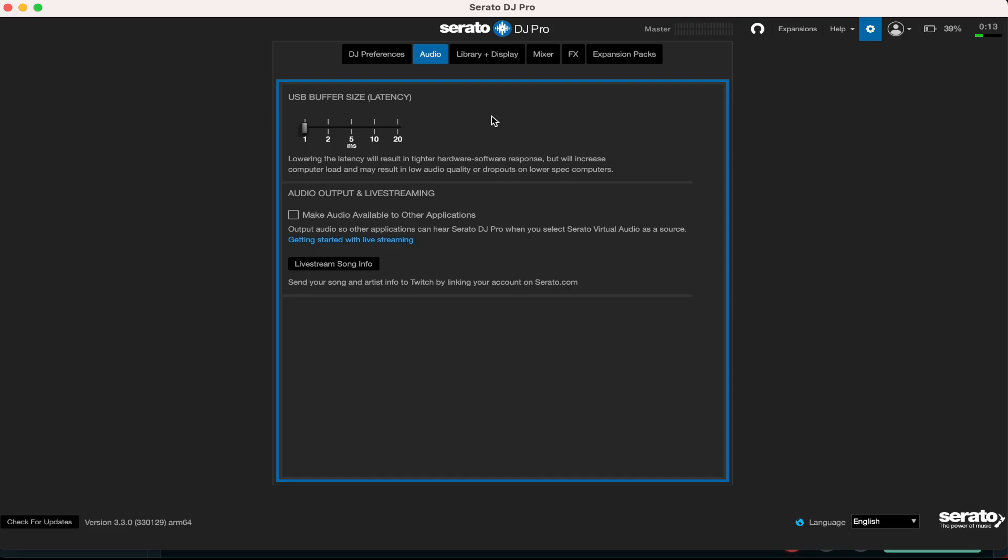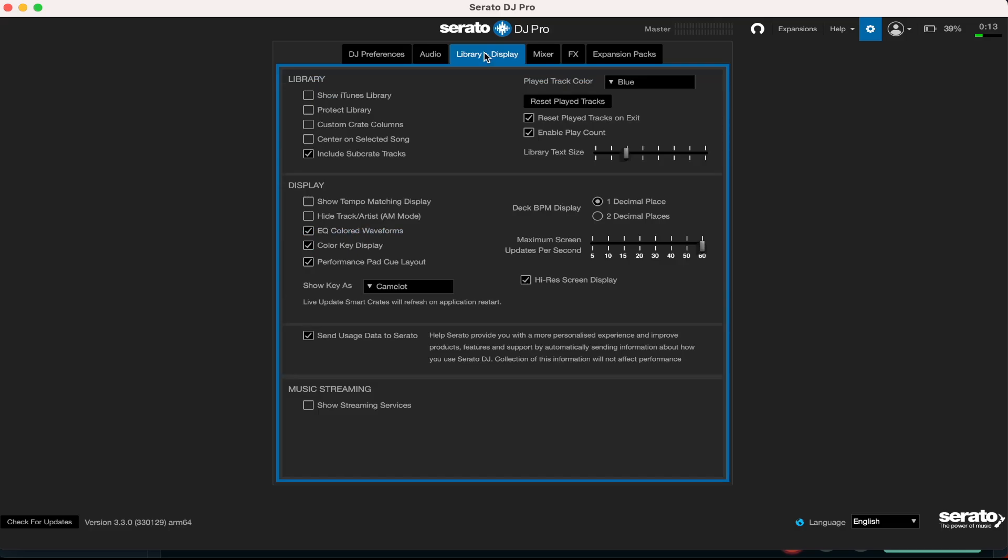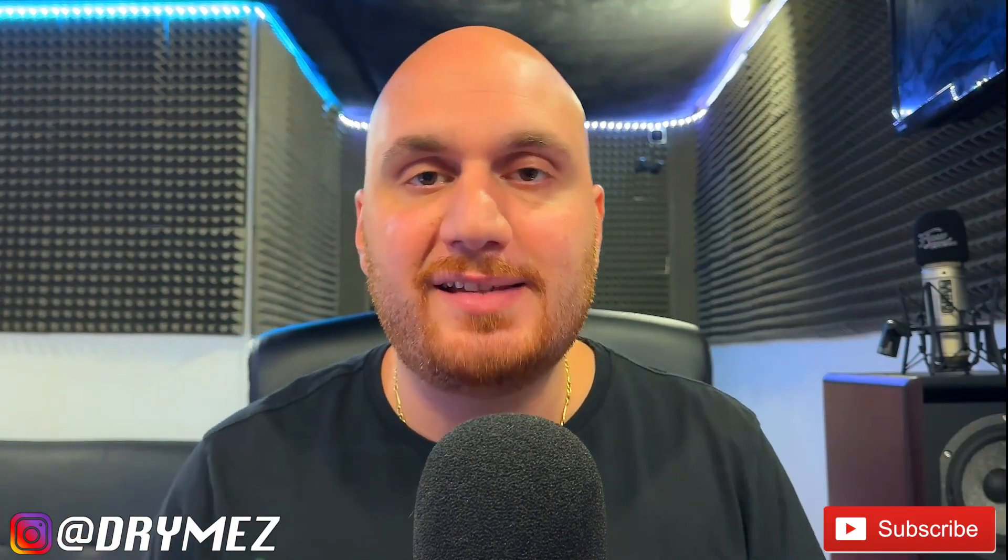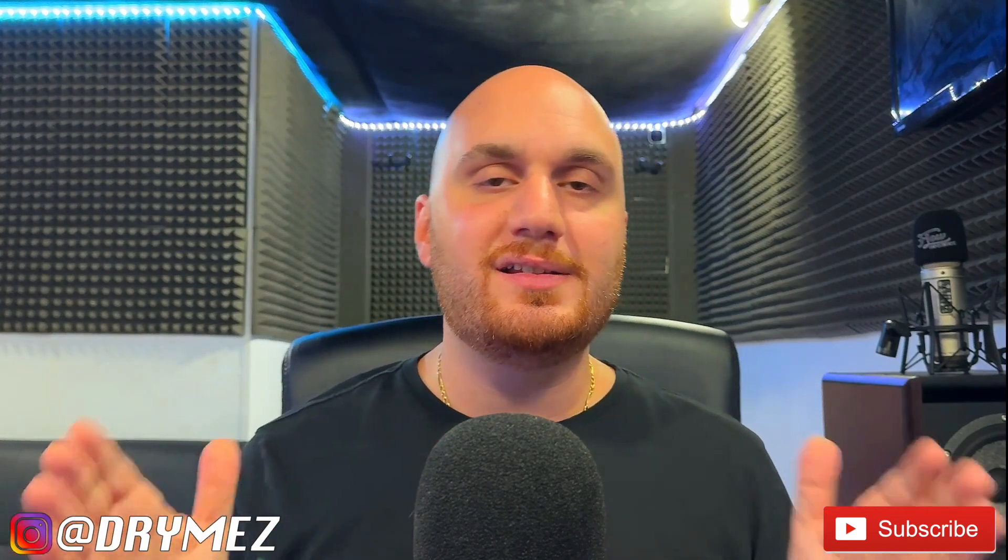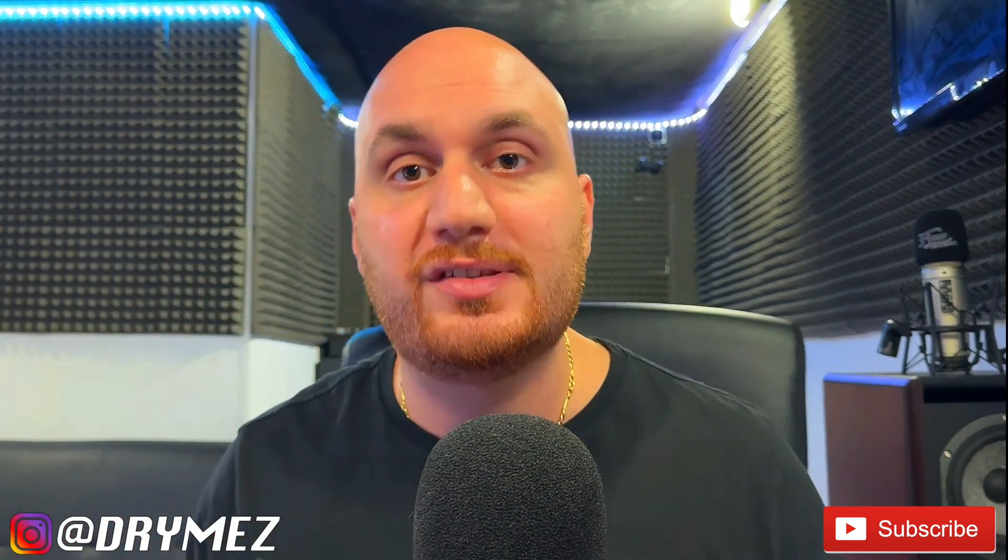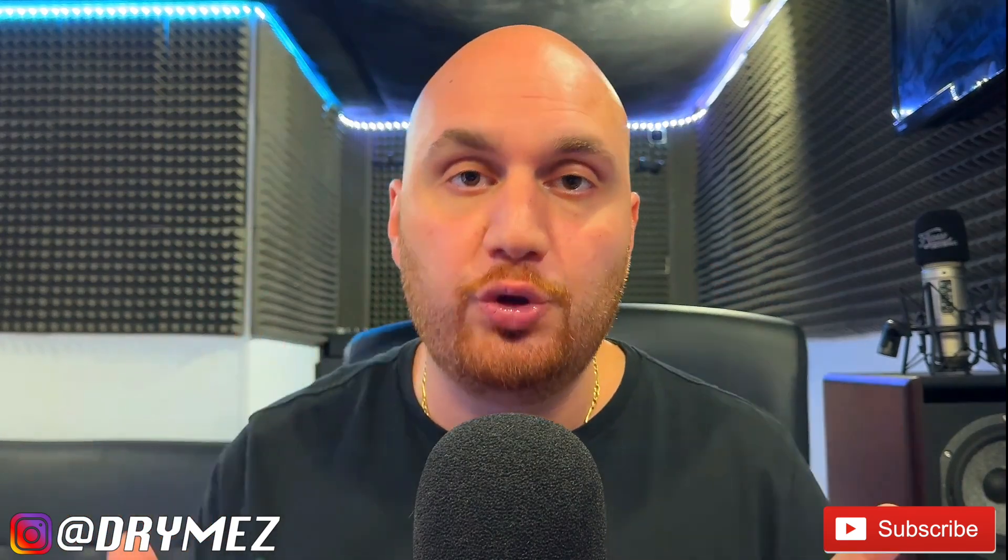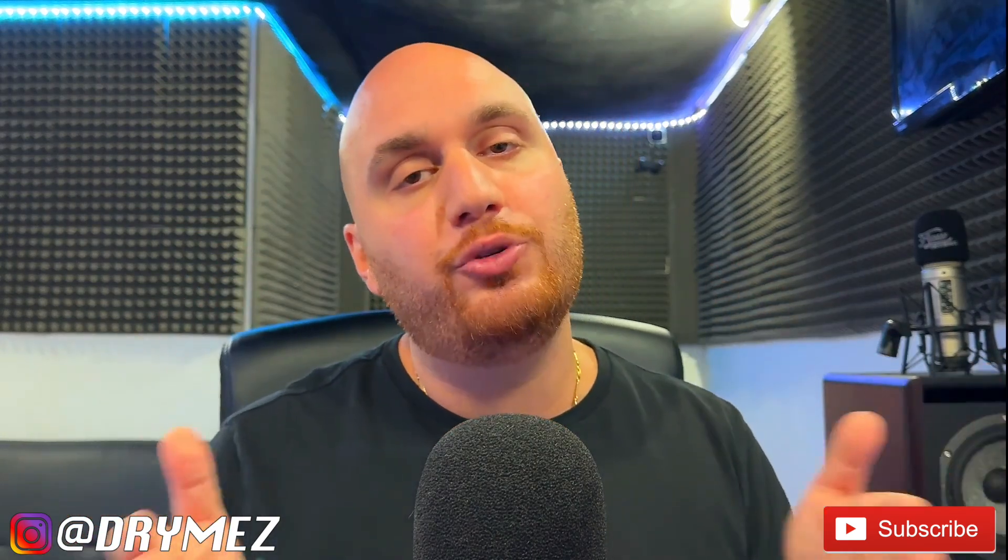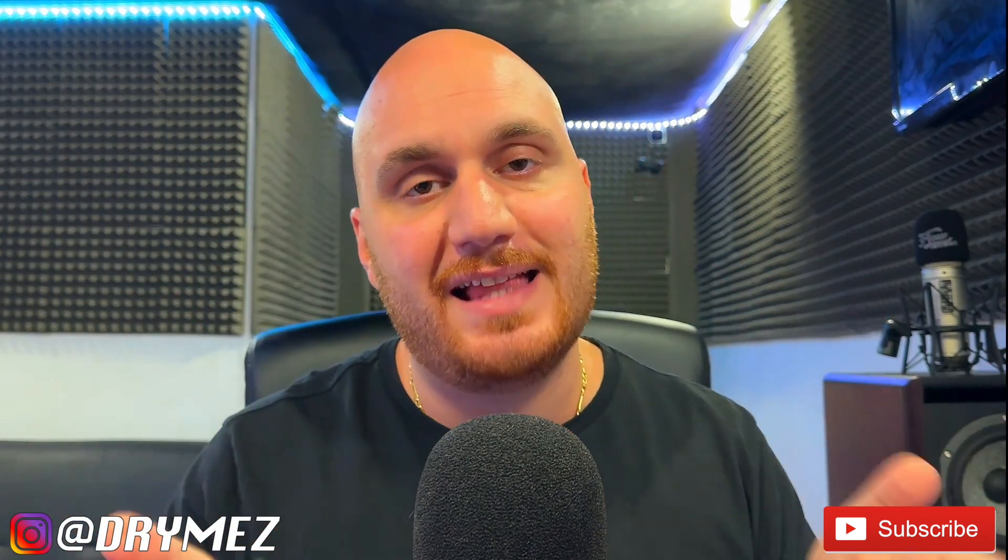Let's go on to our library and display. With the library and display settings, like I said guys, these are settings that I've been using all these years DJing. It could be different for you, maybe you want to check one or two boxes that you feel is useful, but I'm showing you guys what I've been using for the last six, seven years and I prefer to use it like this. Let's get straight into it.